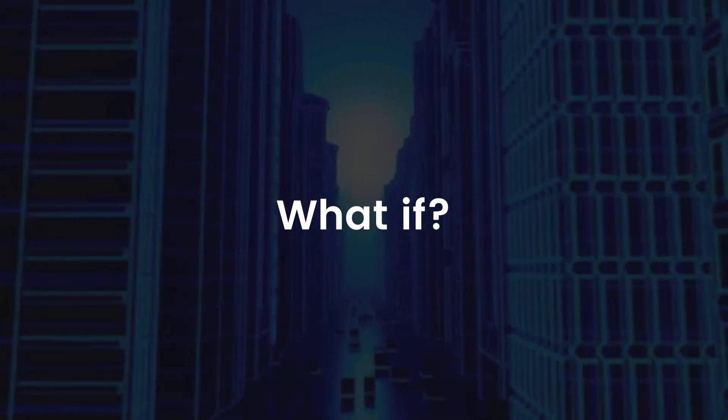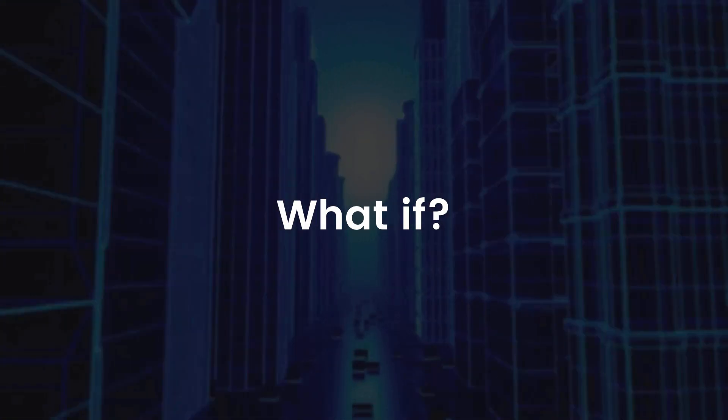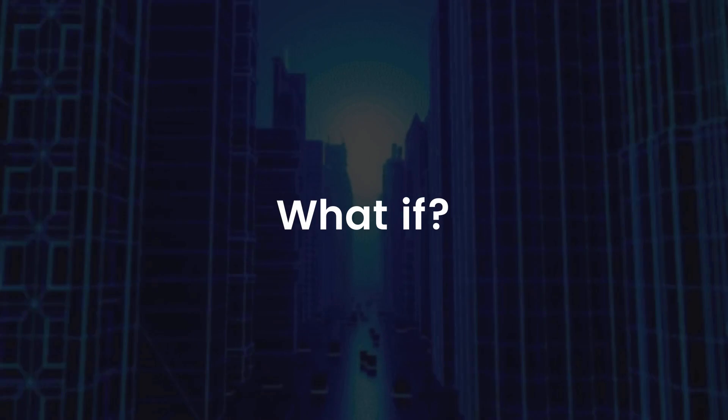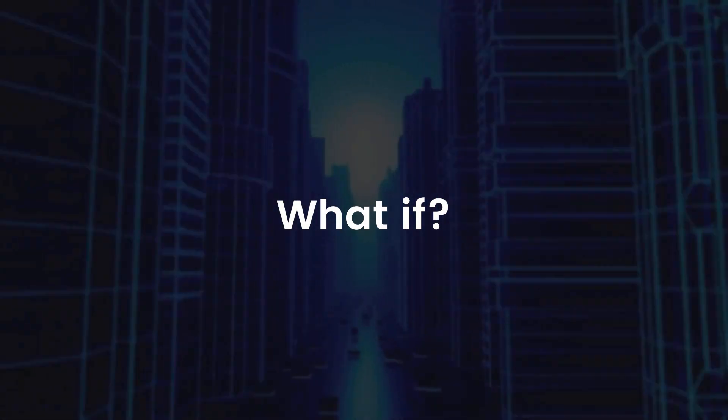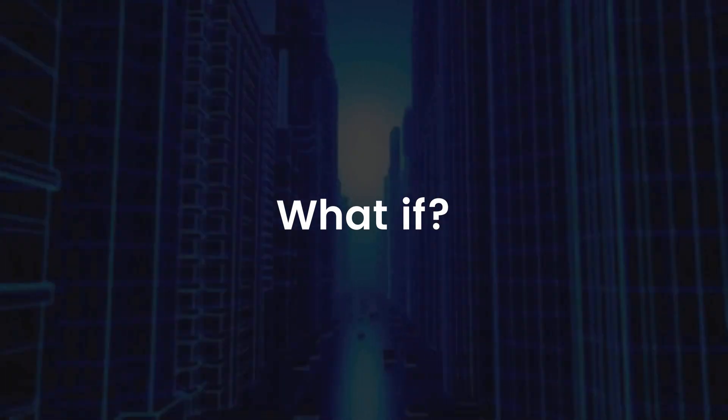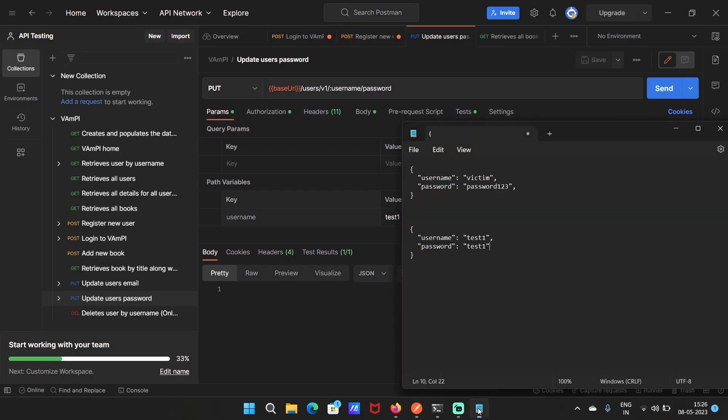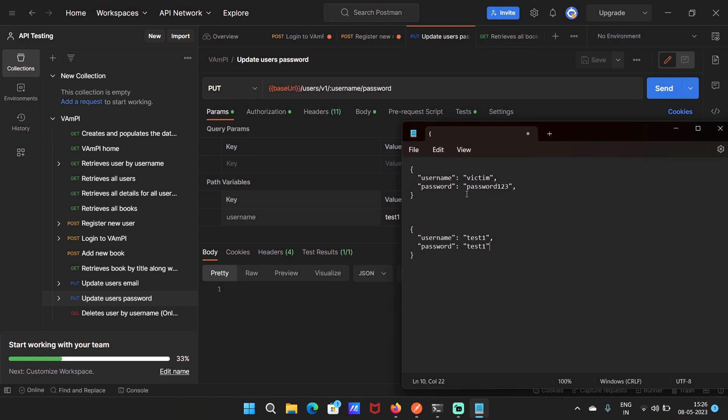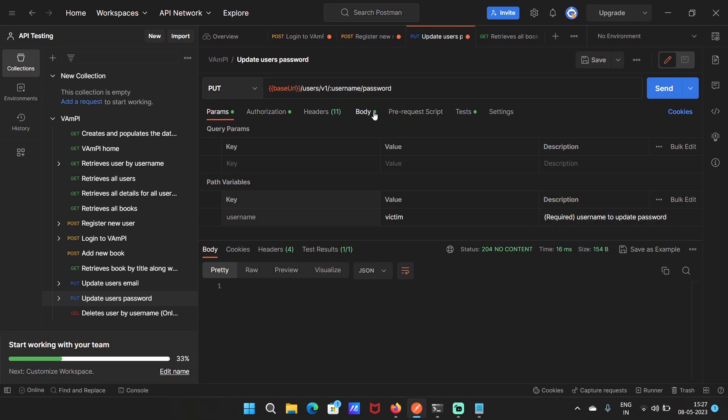Keep that in mind. Now, what if we change it to different username and change the password in the body? This is the reason why I created another account with the username victim. Here I'm going to change the username to victim and change the password to updated password. So basically what we are trying to do is change the password for another user account that is victim.